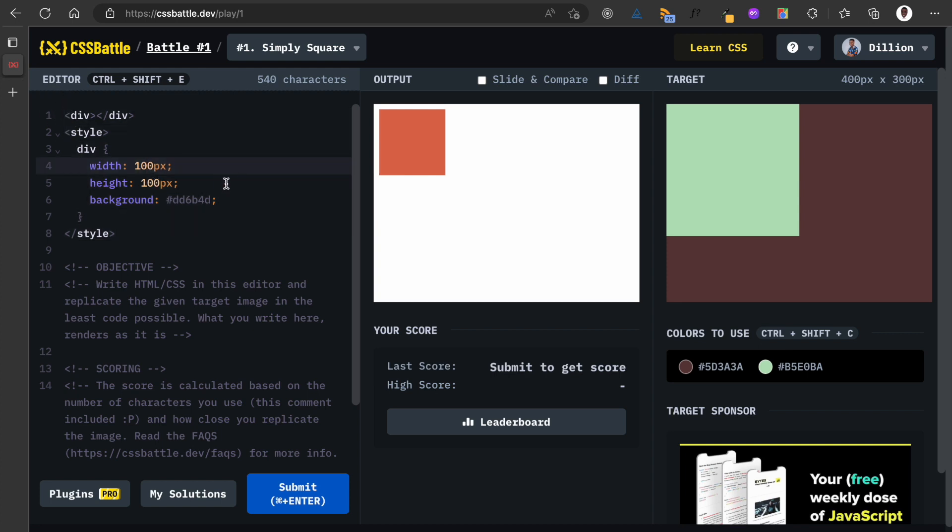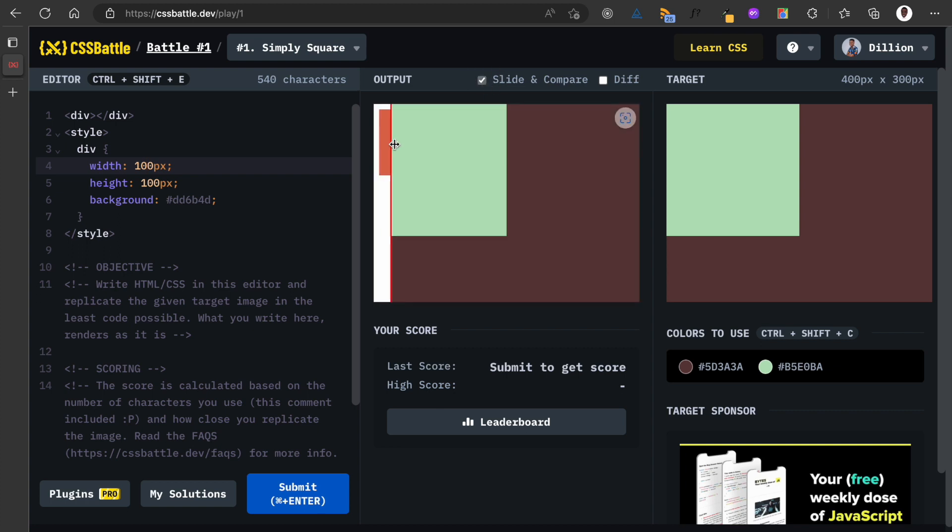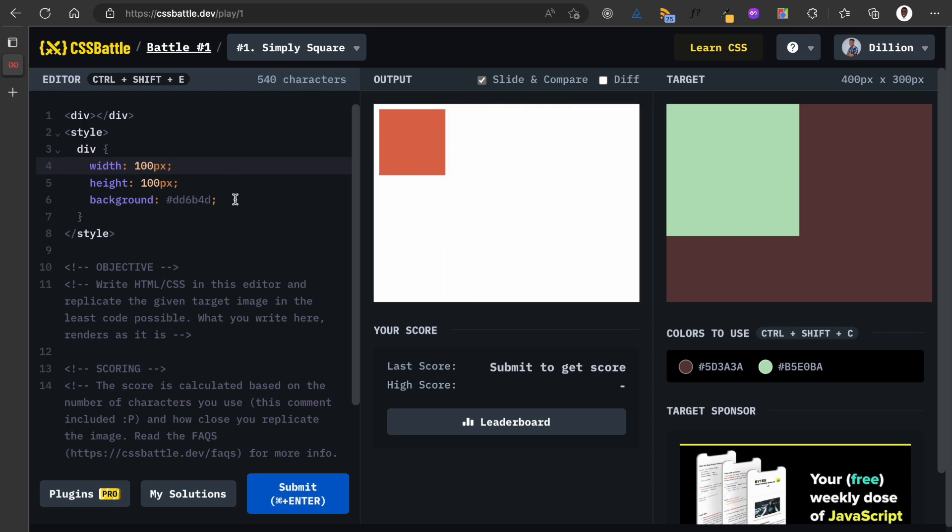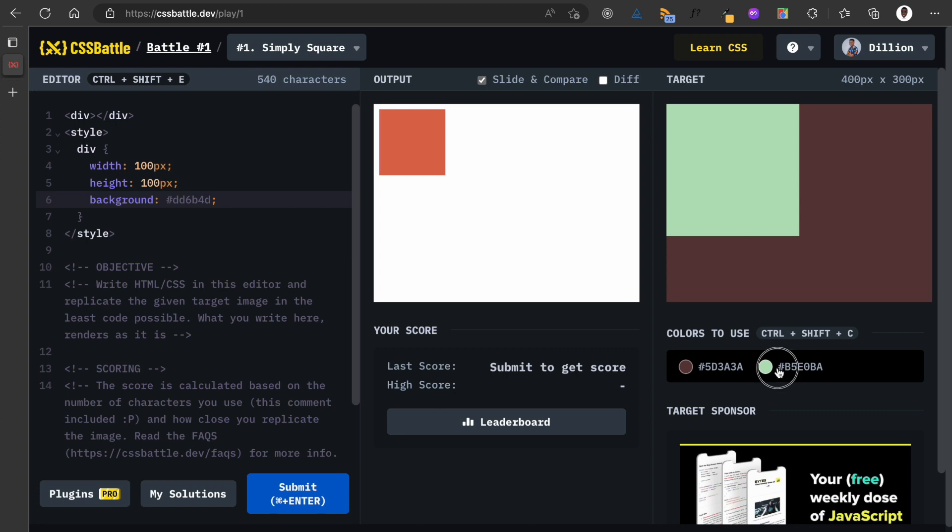In this space here, which is called output, this is where we're going to write our code. This is actually an easy way to kick off this series because it's simple. I'm also going to turn on this slide and compare so that I can easily slide and compare what I have with what the target is. Let's start by writing the code.